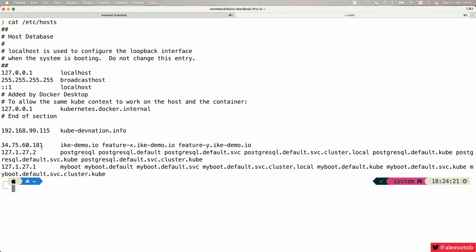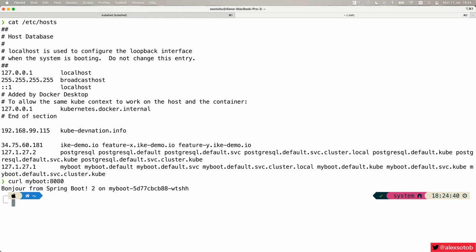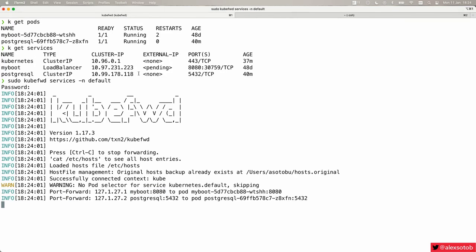So now I can do curl myboot:8080 from my local machine and of course I'm getting access to this pod.